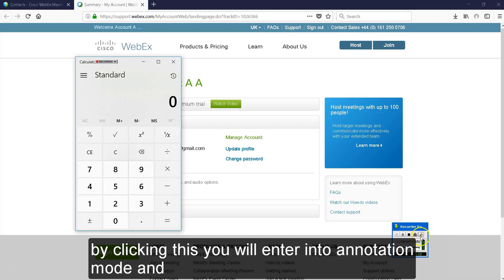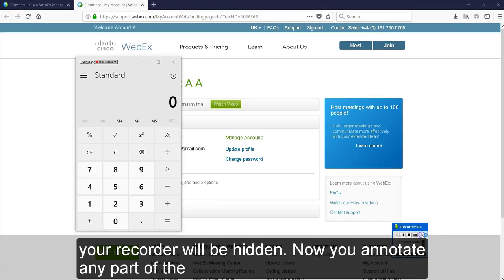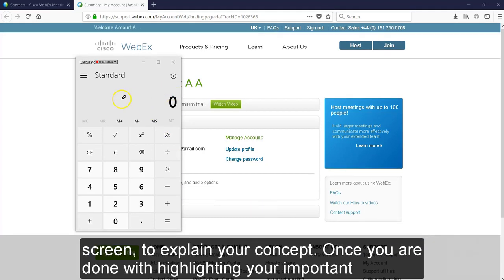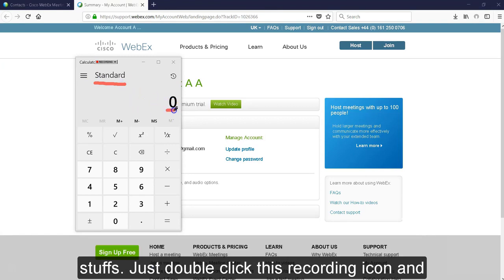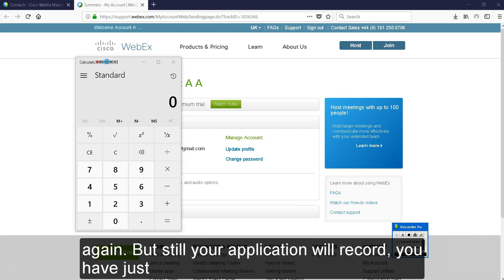Next button is Annotate button. By clicking this, you will enter into annotation mode and your recording will be paused. Now you can annotate any part of the screen to explain your concept. Once you are done with highlighting your important stuff, just double click this recording icon and you will get out of annotation mode and you will be seeing back your recorder window.